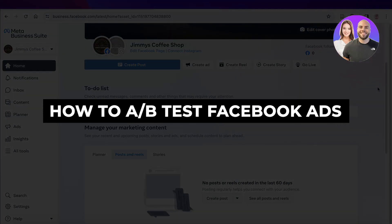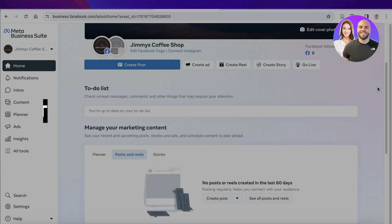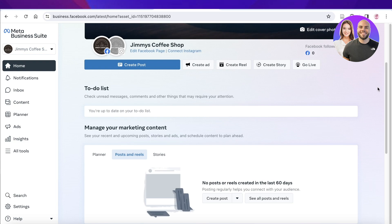How to do A-B testing on Facebook ads, step-by-step for beginners. Hey guys, welcome back. In this video, I'll be showing you how you can get started with A-B testing on Facebook. So let's get into it.